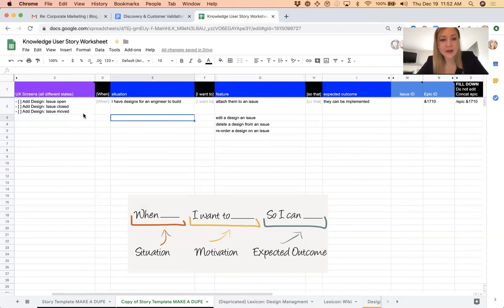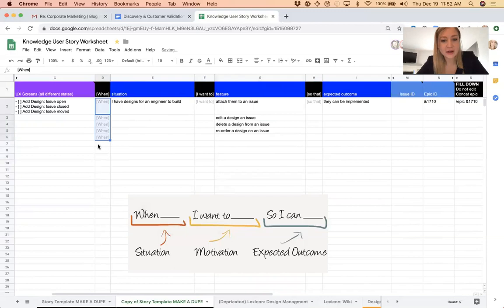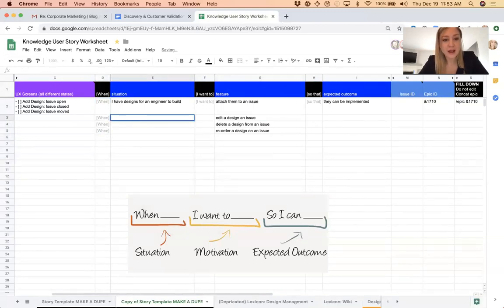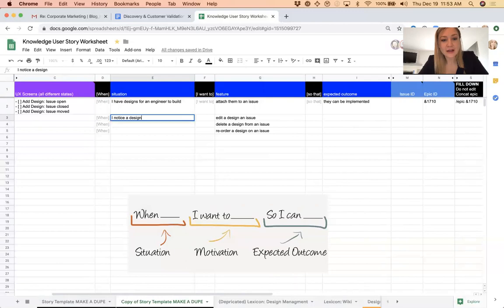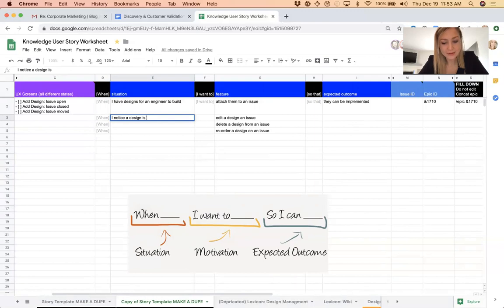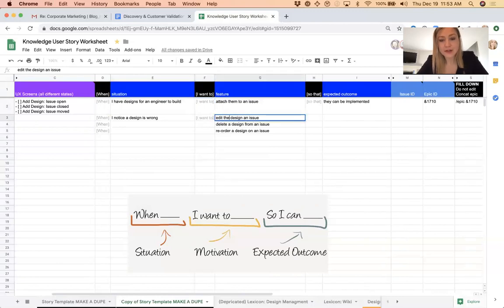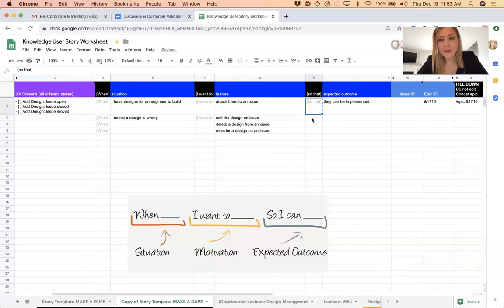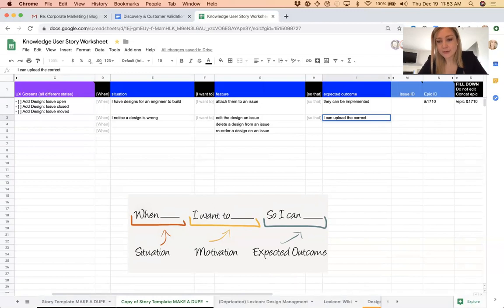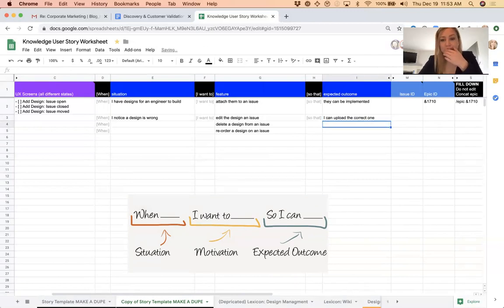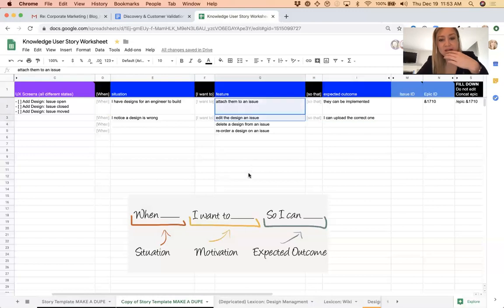Then I'd be thinking through from story mapping as well as getting these fields copied down around the when. So like when I notice a design is wrong, I want to edit the design on an issue so that I can upload the correct one.